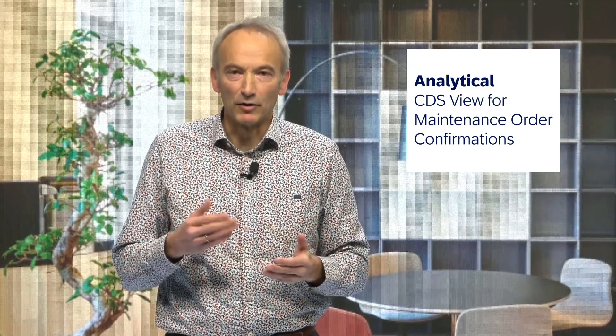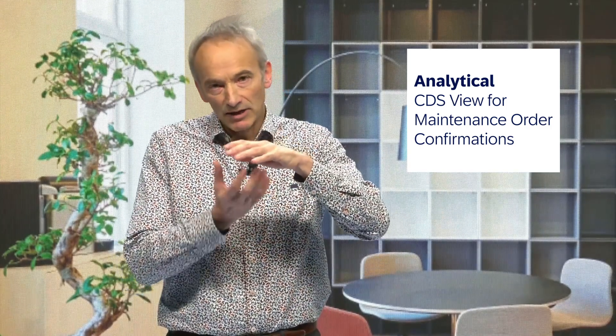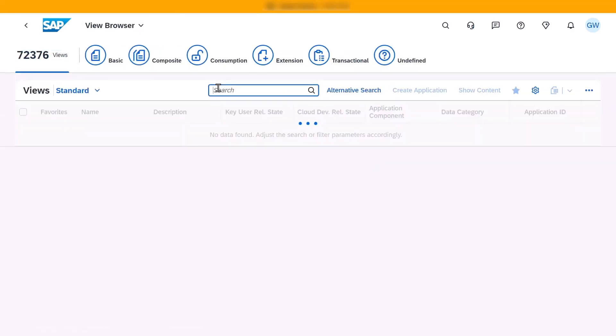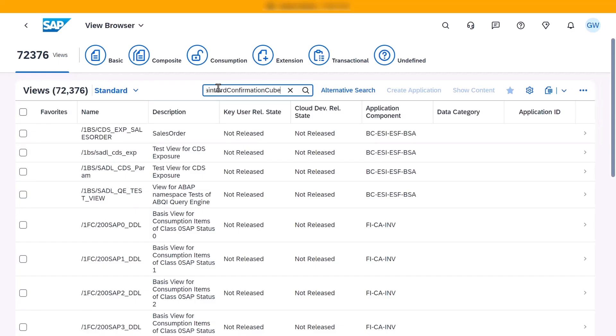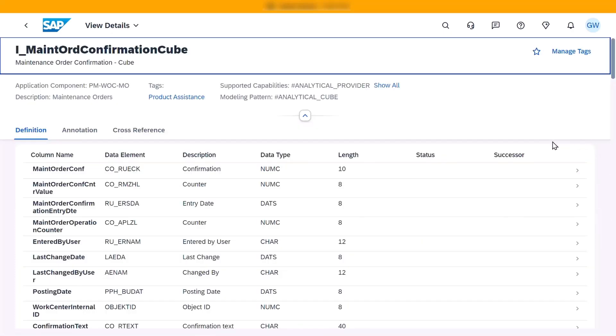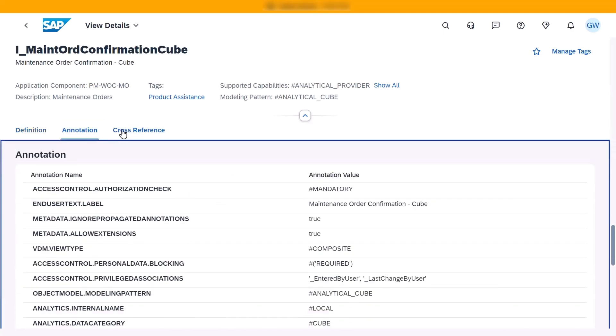Next, we have introduced the analytical CDS view for maintenance order confirmations. This new feature allows you to build tailored analytical reports with aggregation and drill-down capabilities for maintenance order confirmations. It provides insights into important business questions like actual work posted within a specific time period, by a specific work center, by a specific maintenance technician, or against a specific work order. This innovation empowers you with actionable insights to drive operational efficiency.